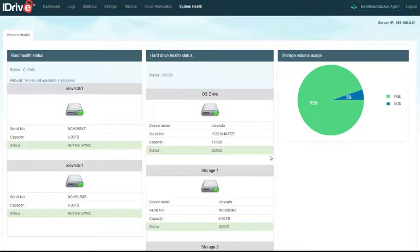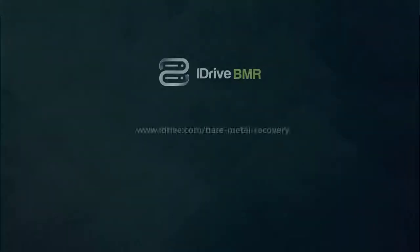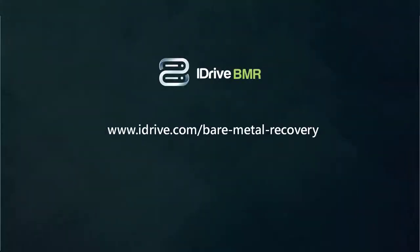That wraps up our tutorial for the day. For any questions, don't hesitate to leave them in the comments or by visiting us online at www.idrive.com. Thanks.